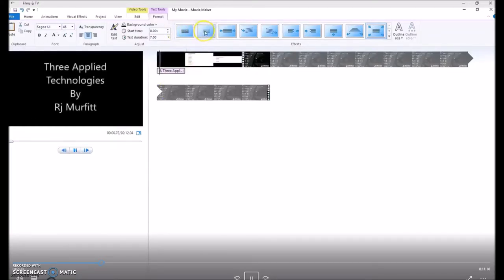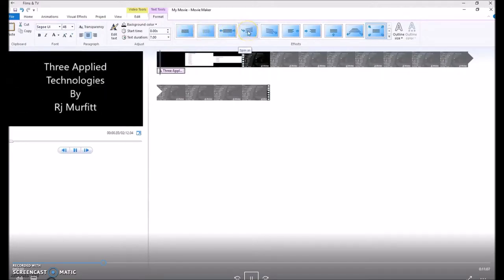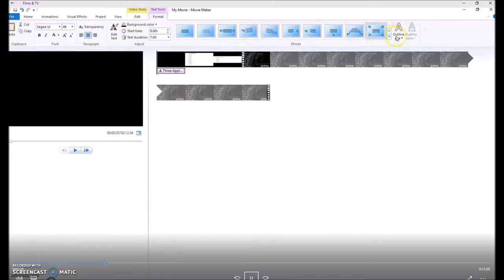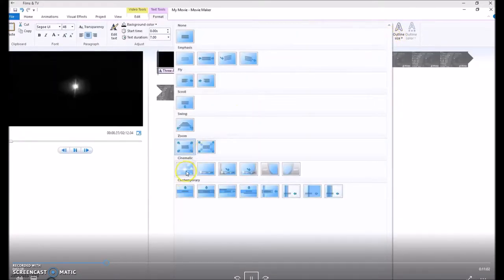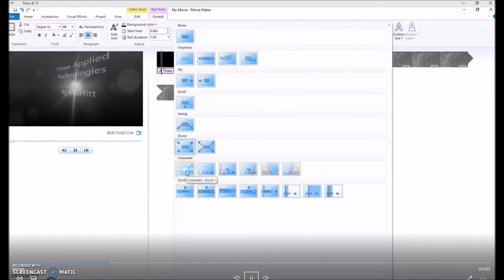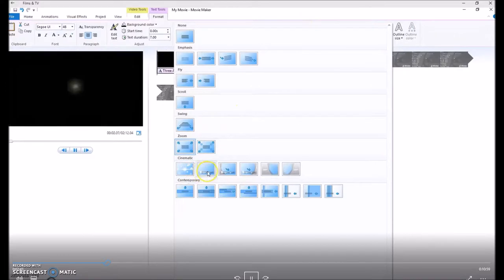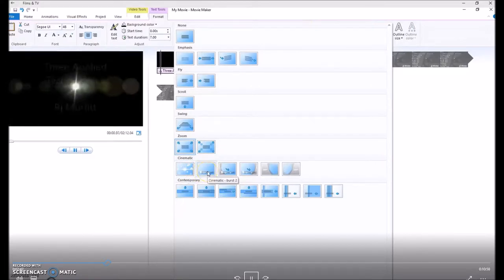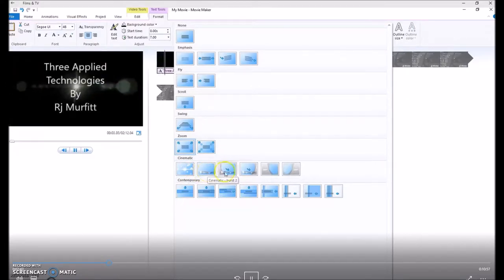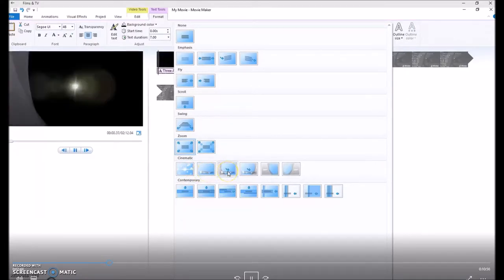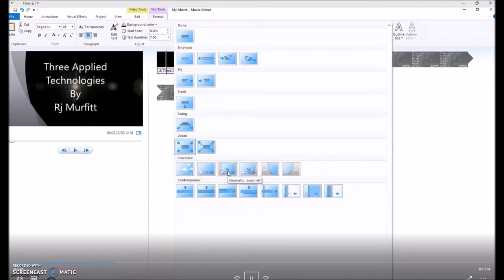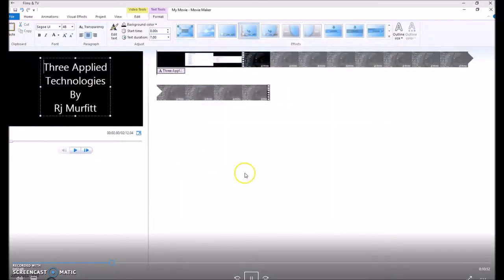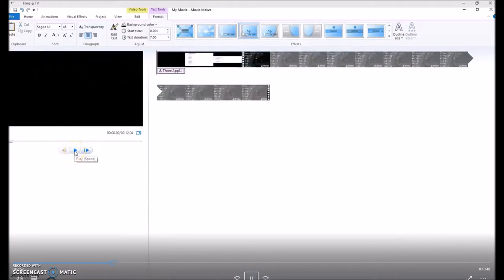The title can be animated. It's simply choosing which one you prefer. There's more in the drop down. Each time you hover over one, it shows you a preview of what the animation would look like. Once you've made your choice, simply click, and it will be applied to your title page.